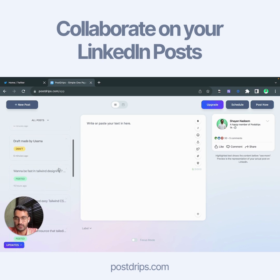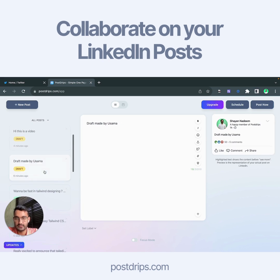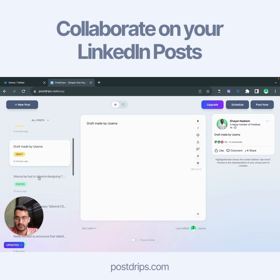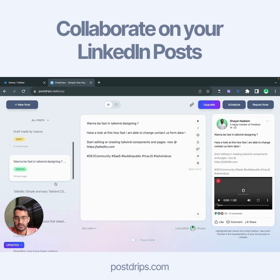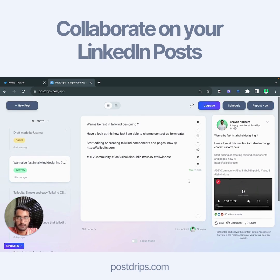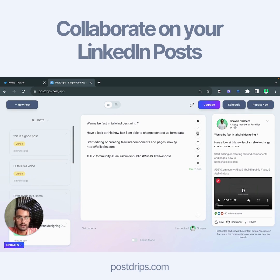These are some of the posts which I made earlier. You can see they are last edited by me, and also some of the posts are made by Shayan — it's telling you which posts were made by Shayan.